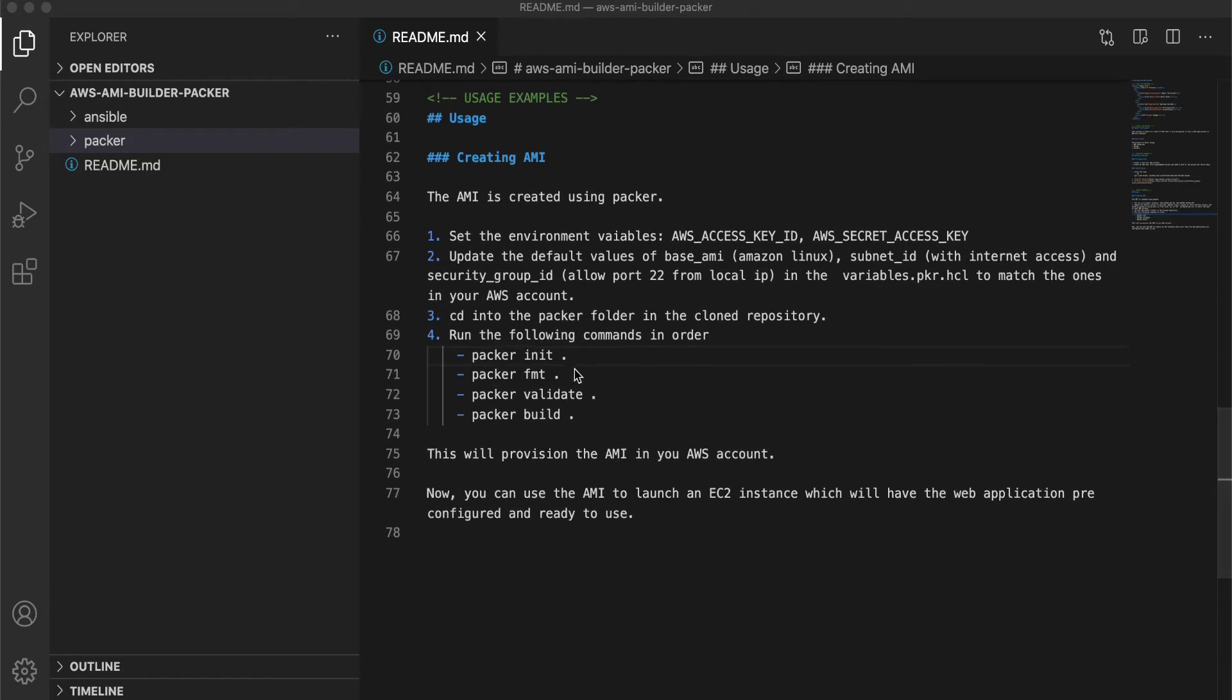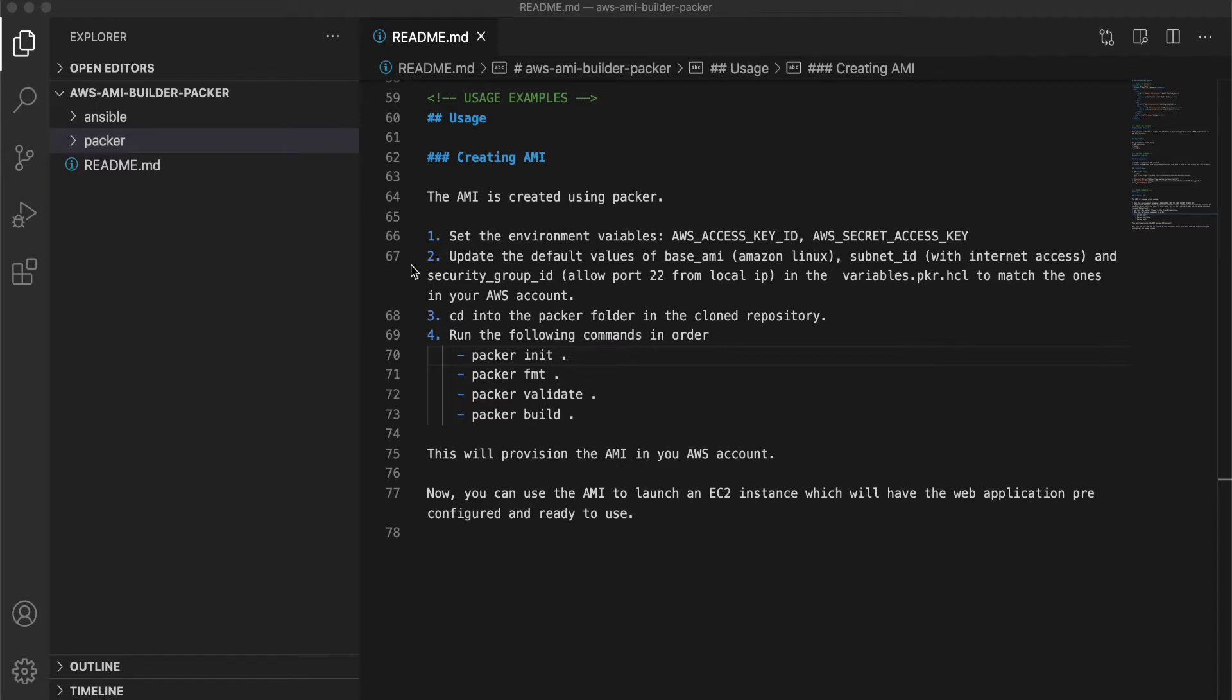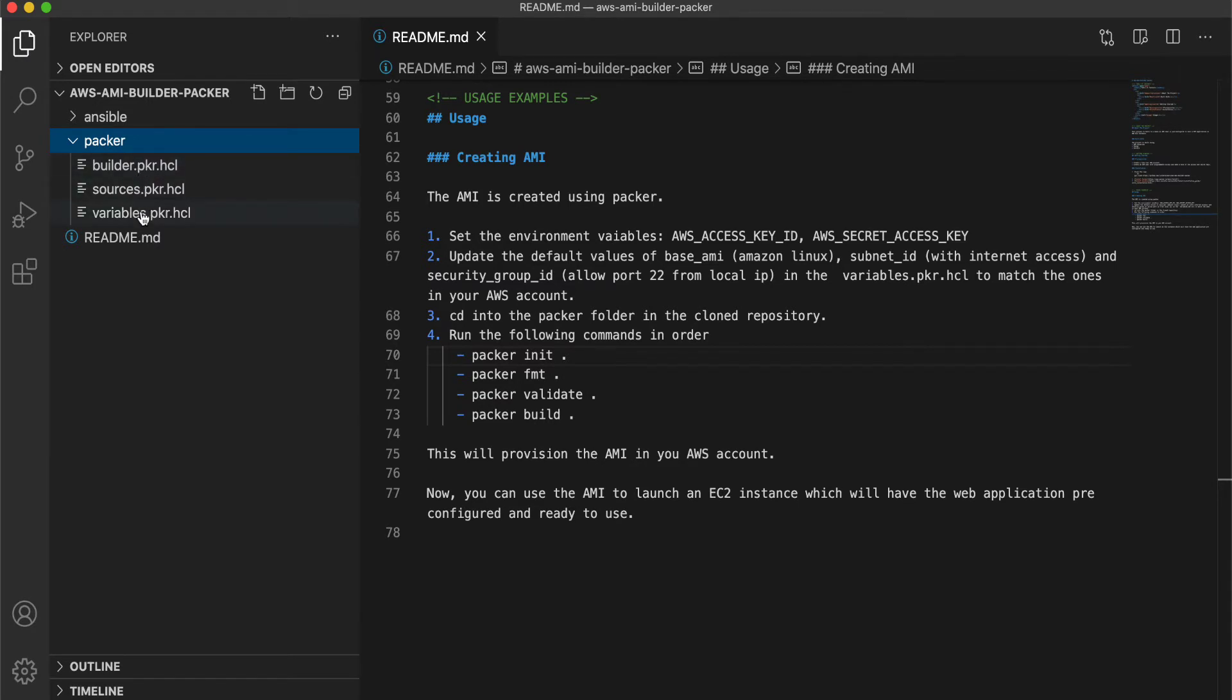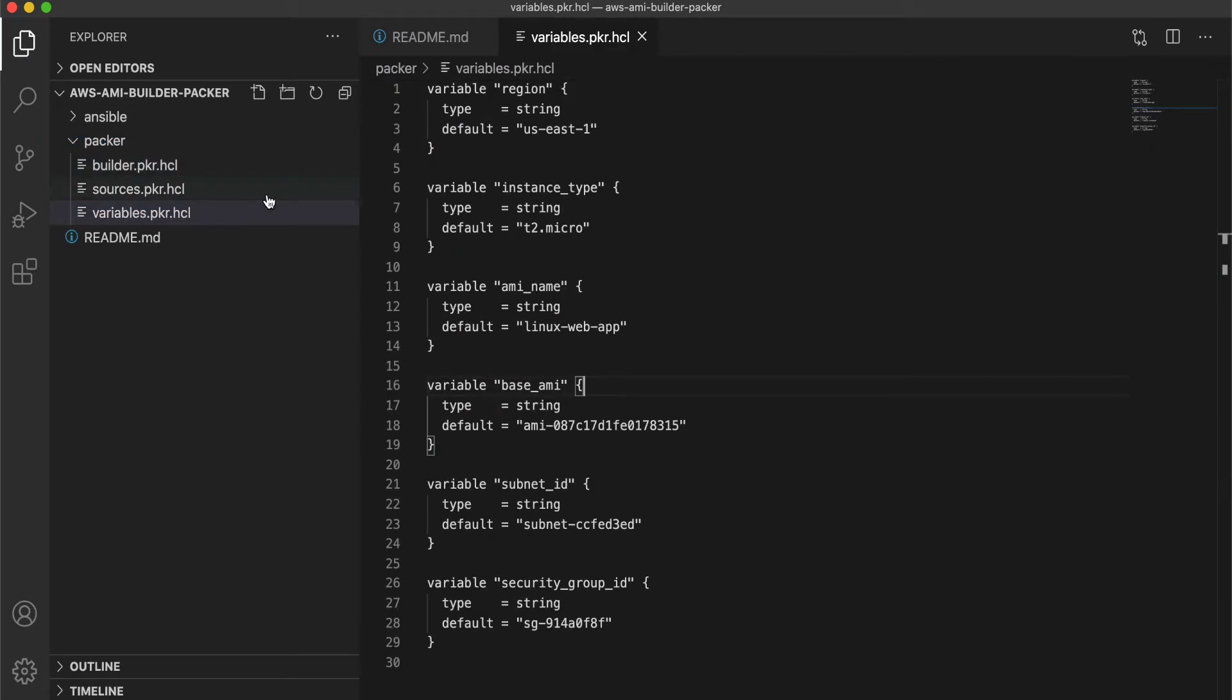Once that is done, create an IAM user within your AWS account and make a note of the access key and the secret key and export them in your command prompt. And before running the Packer commands, let's take a look at the Packer files.